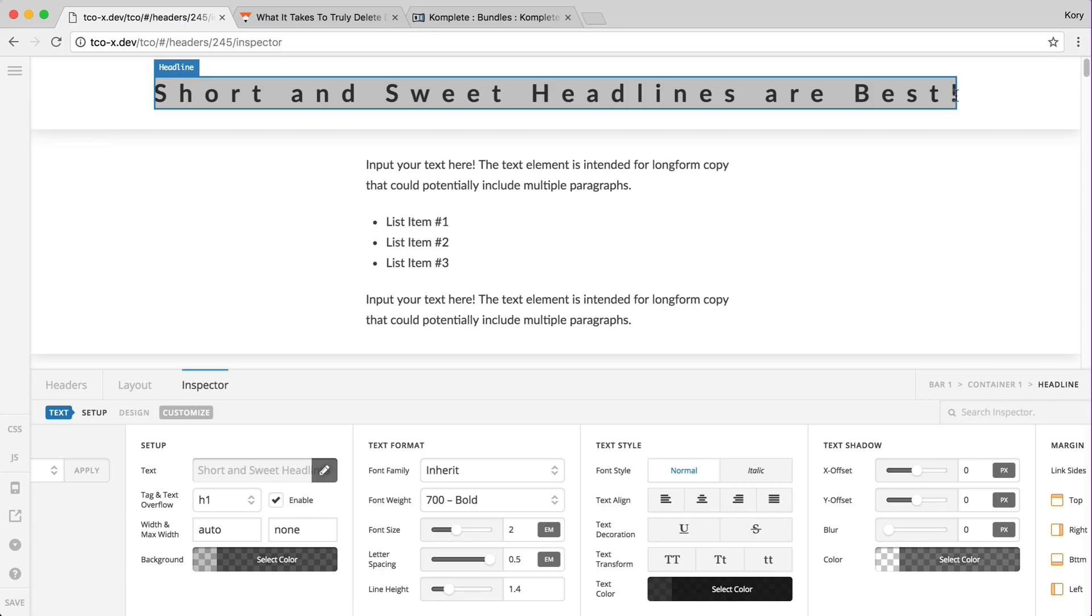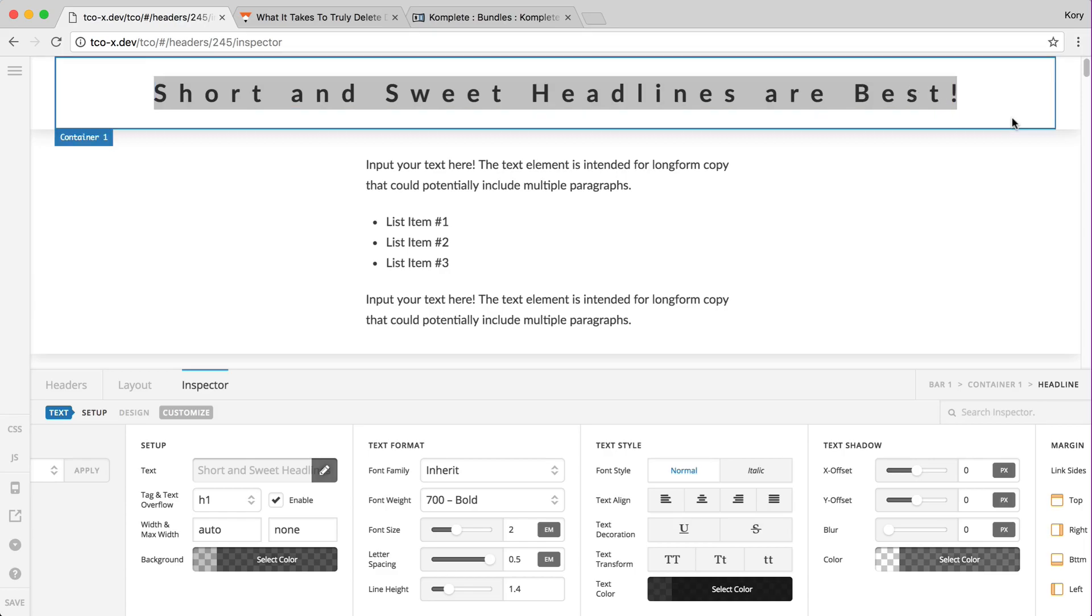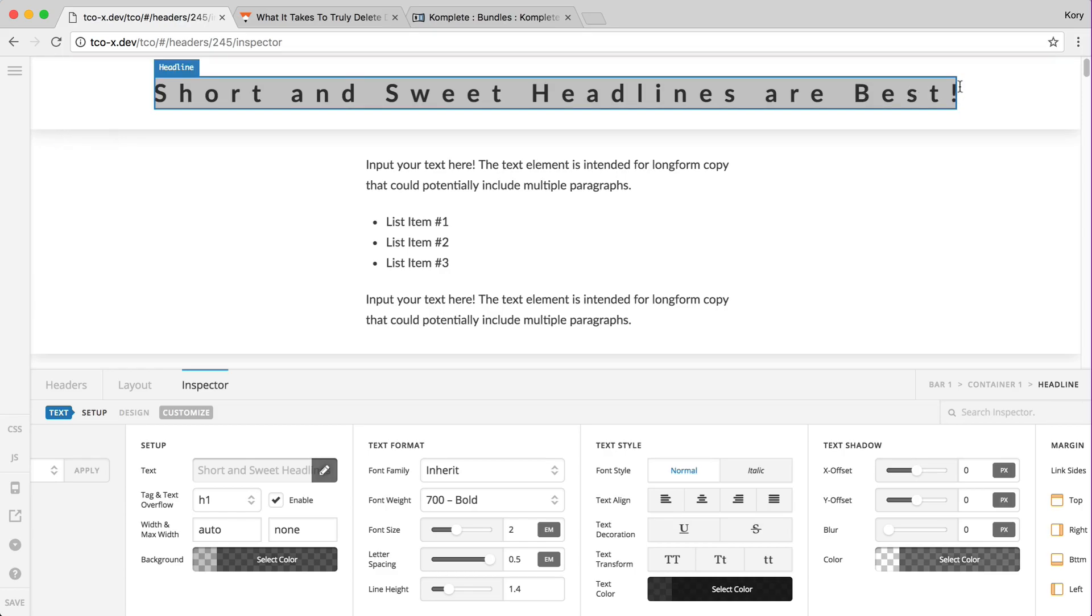What you end up getting if you were to style a headline with a background is this kind of unsightly gap to the side here that looks just a little off. Also with the headline element, since we know it's intended for one line of text, we have a little CSS magic working to ensure that little gap is not there in case you do have a big letter spacing set.